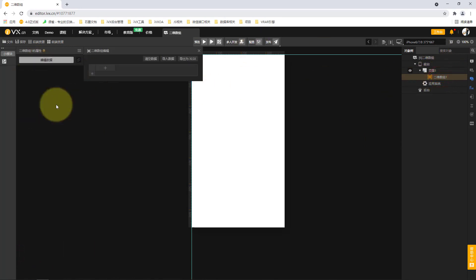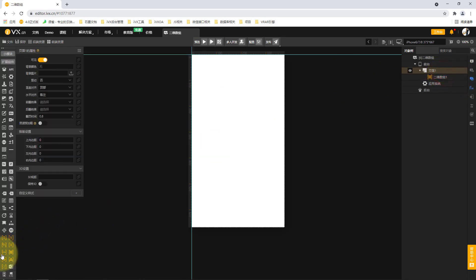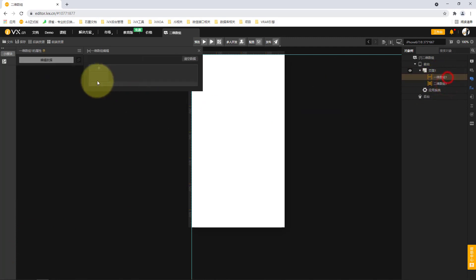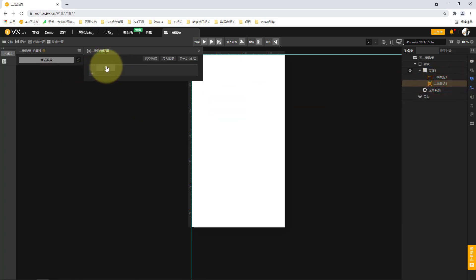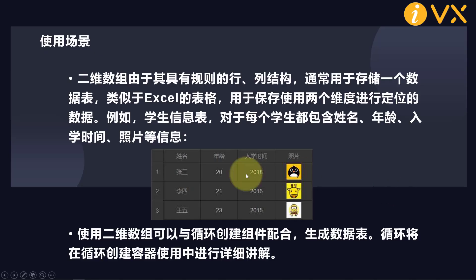We select our two-dimensional array to see its properties — it is very similar to our one-dimensional array. It allows us to add a horizontal column structure. For comparison, we can also add a one-dimensional array. Note that a one-dimensional array can add a field value for each column, but in our two-dimensional array, in addition to adding field values for each column, there is also a plus sign. That plus sign means we can add more rows of data.